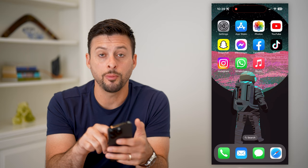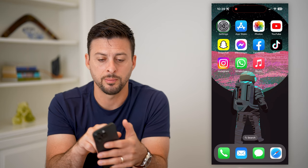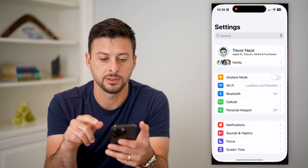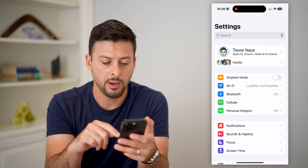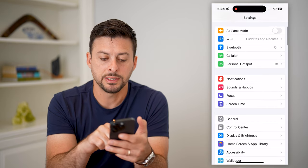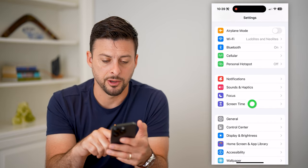You're actually not going to open up Apple Music — you're going to open up your Settings on your phone, and then tap on Screen Time.